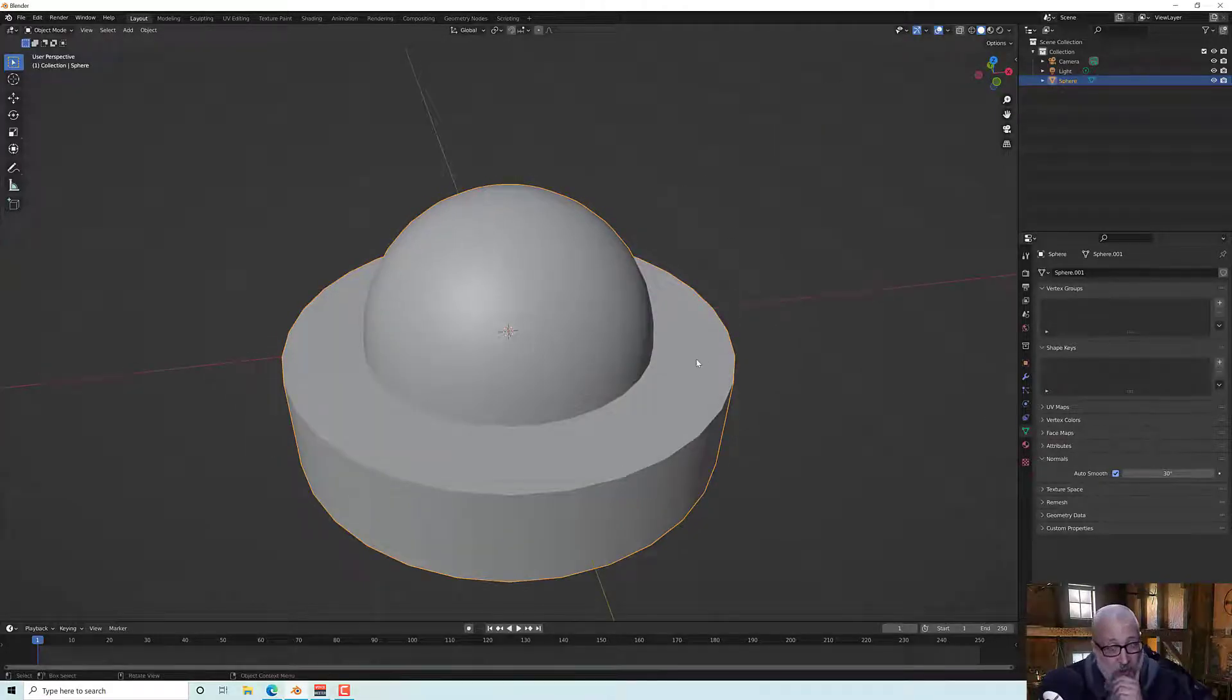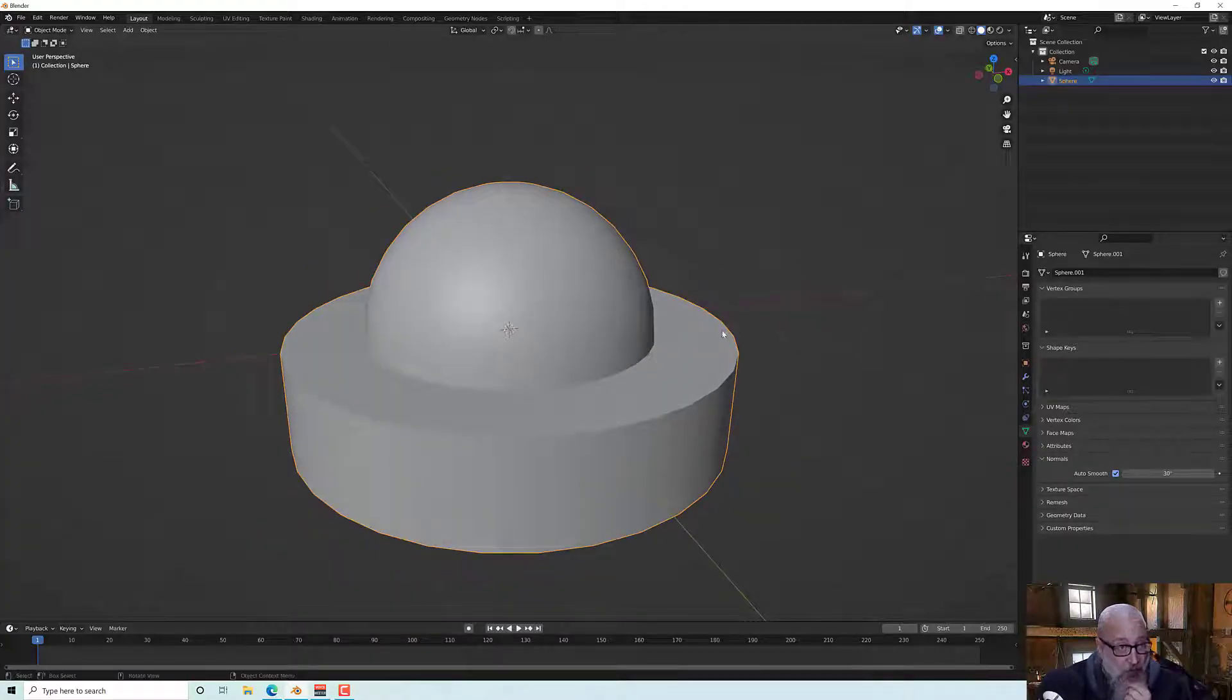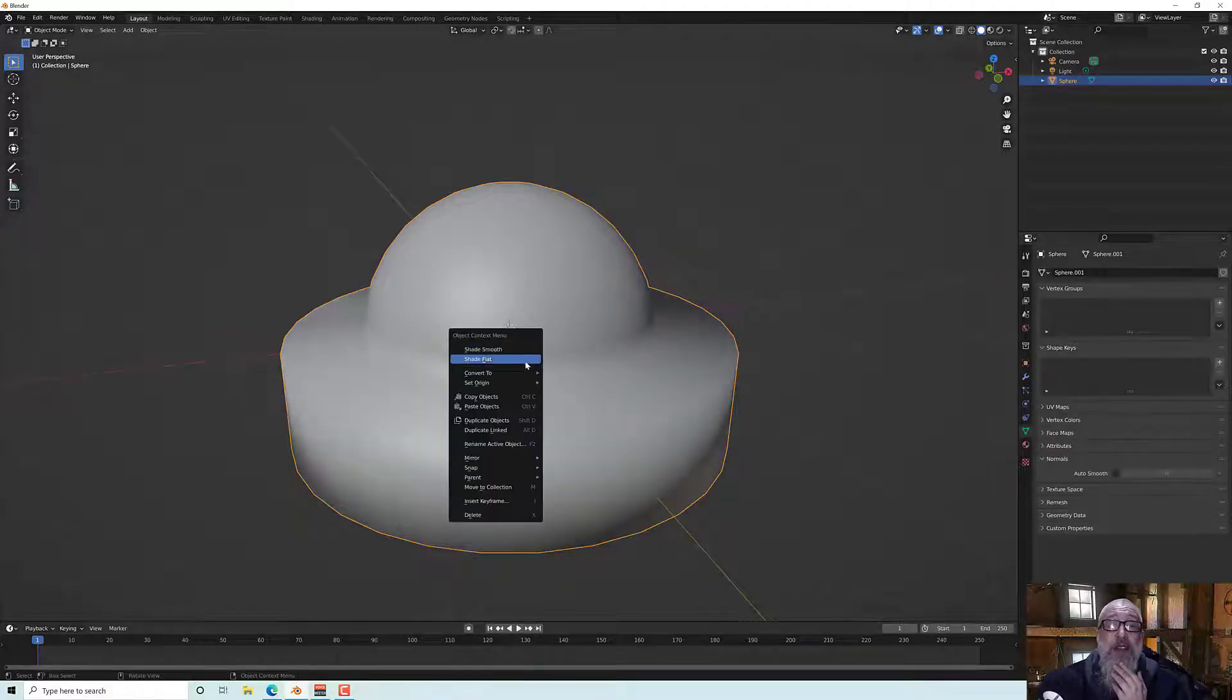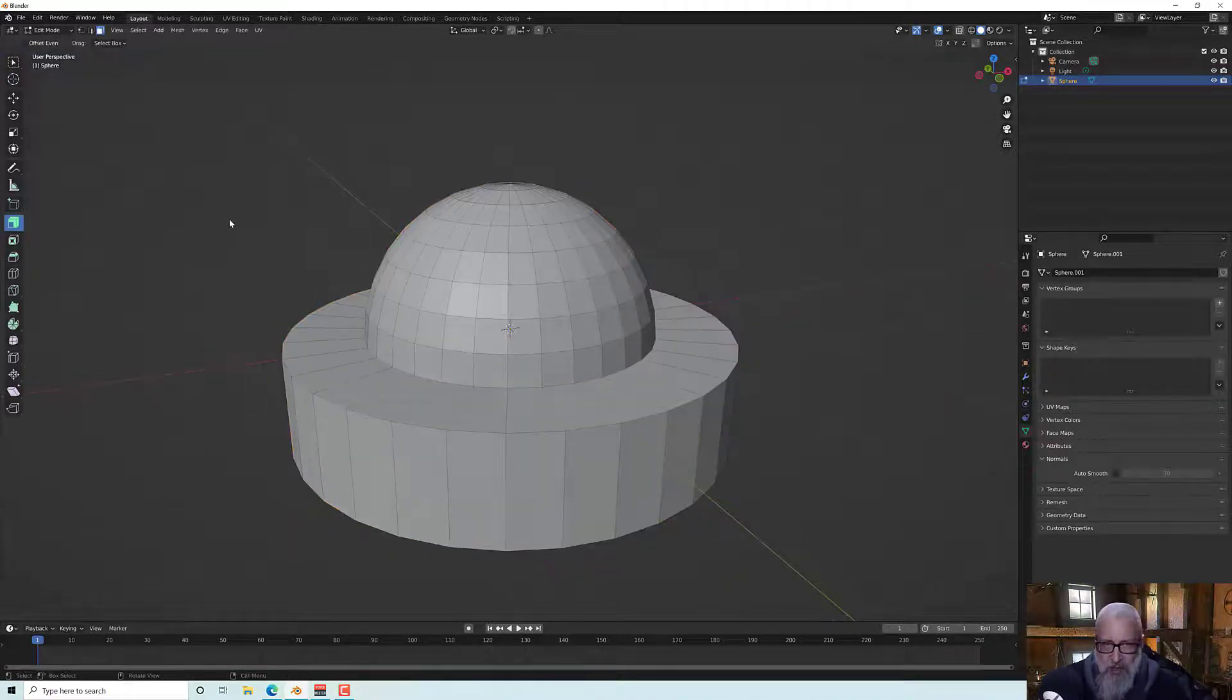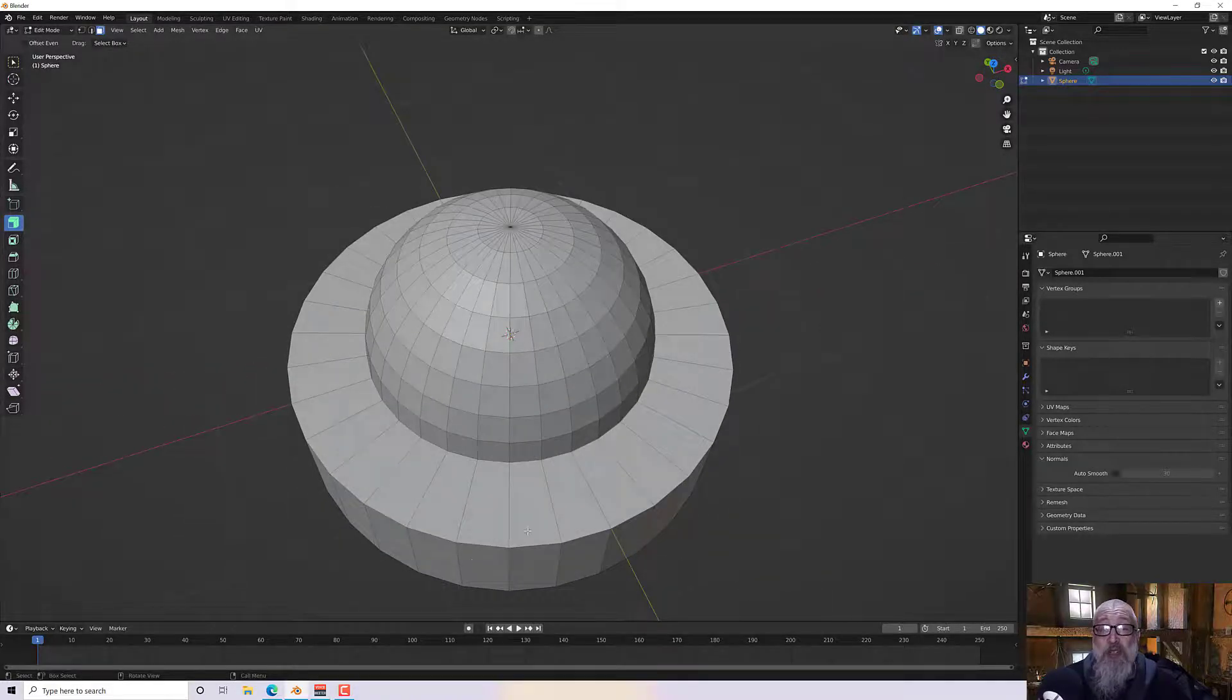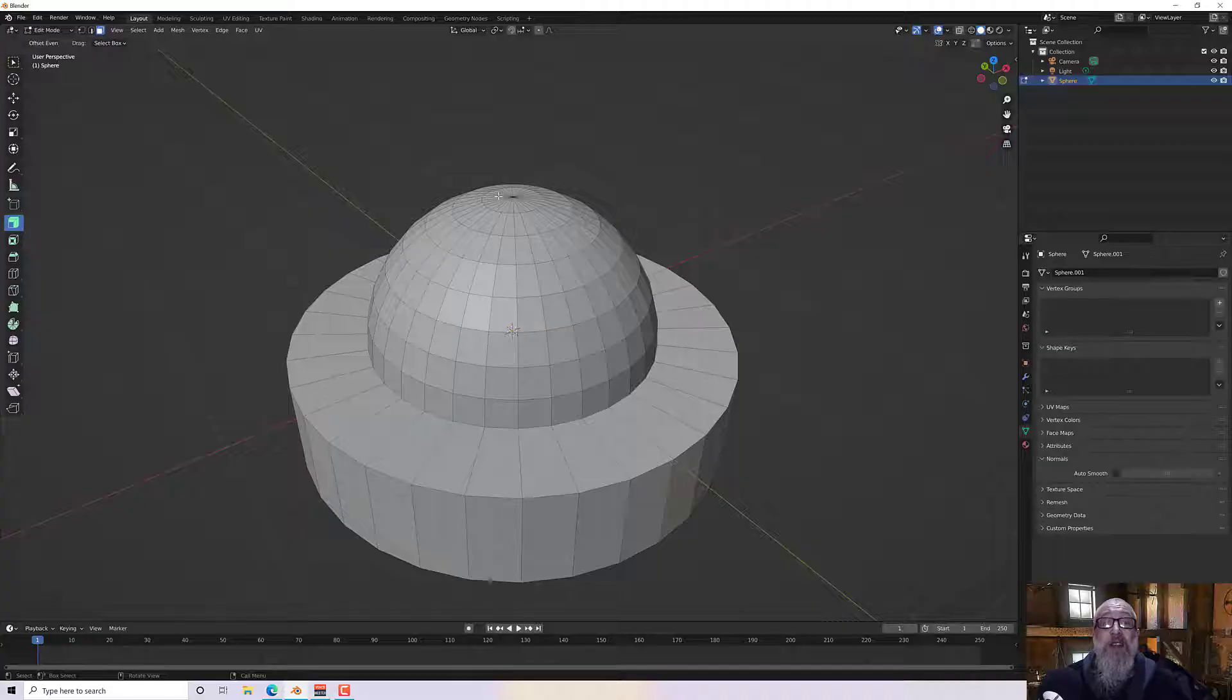But there is another option and that's to individually shade them. So I'm going to turn auto smooth off and put it into flat again and then go into edit mode with tab. And now I can define which of these polygons are smoothed and which aren't.